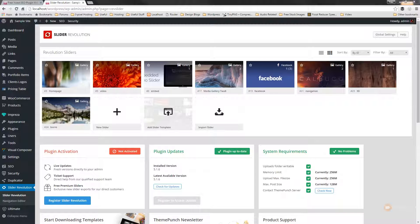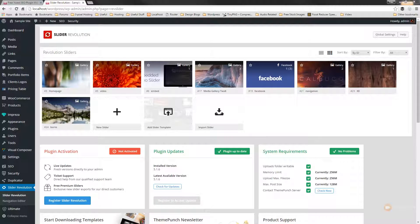We're going to take a look at how we can stack different actions on top of each other to create quite an interactive slider that's going to give you a good basis for getting an understanding of exactly how interactivity works with Slider Revolution 5. So let's take a look at how we can do all of that now.